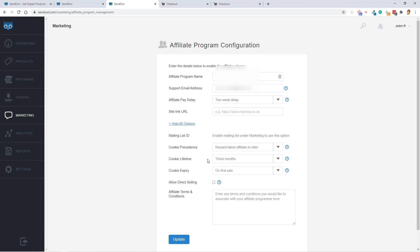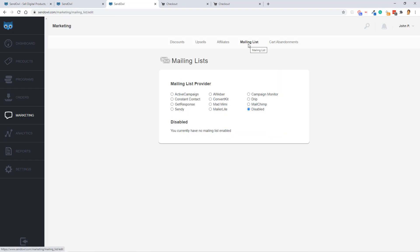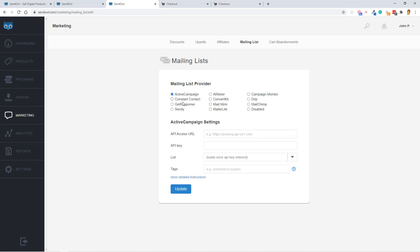Next up is your email integrations, which, as you can see here, they offer a lot of standard email marketing service integrations. Right now, it's currently set at disabled, but if you wanted to activate ActiveCampaign here, you just use these settings or configure these settings, and then you'd be able to collect email addresses from your customers.